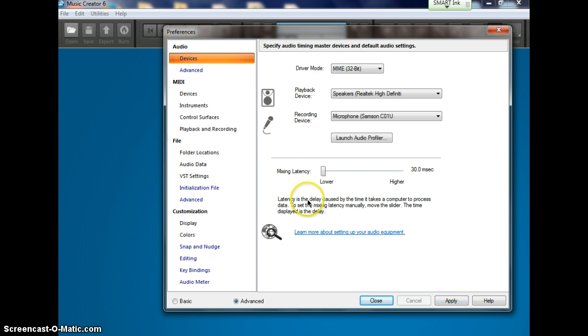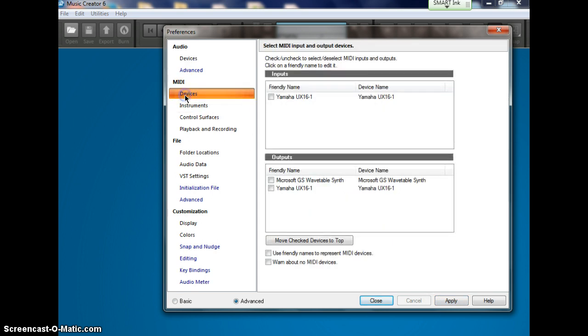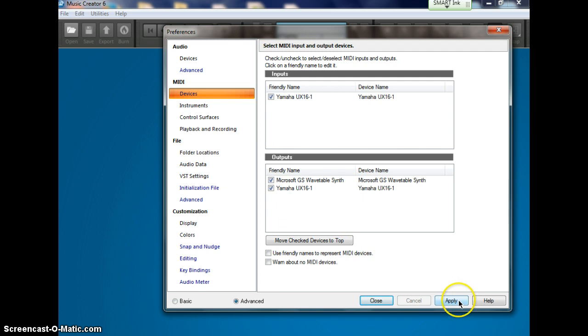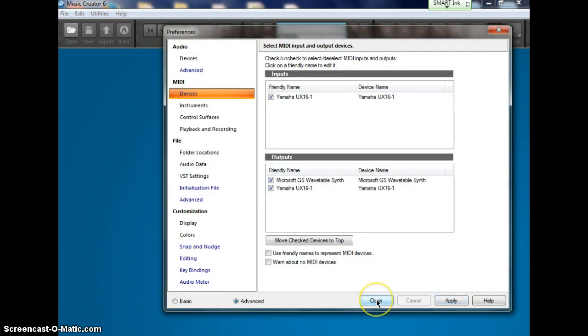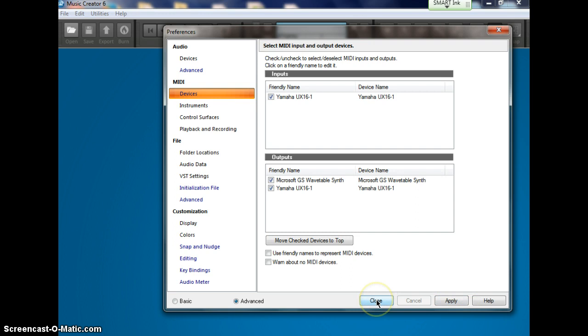Next, go up to your MIDI devices. Select that one. Make sure that all three of these boxes are checked: Yamaha, Microsoft GS, and the other Yamaha. Hit Apply. Once you've applied both of them, hit the Close window.